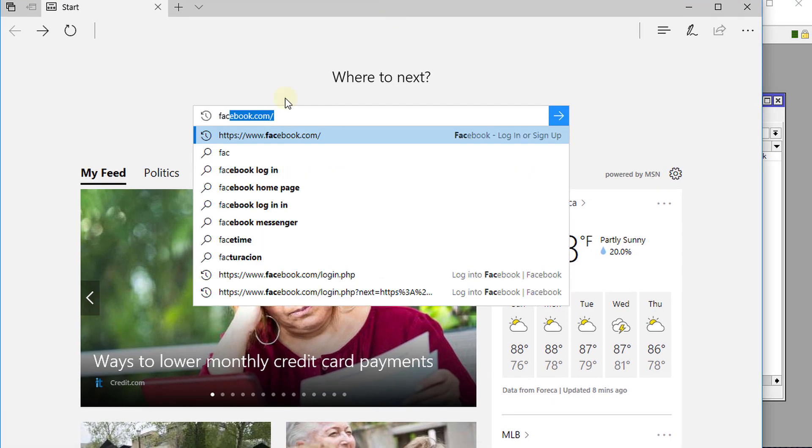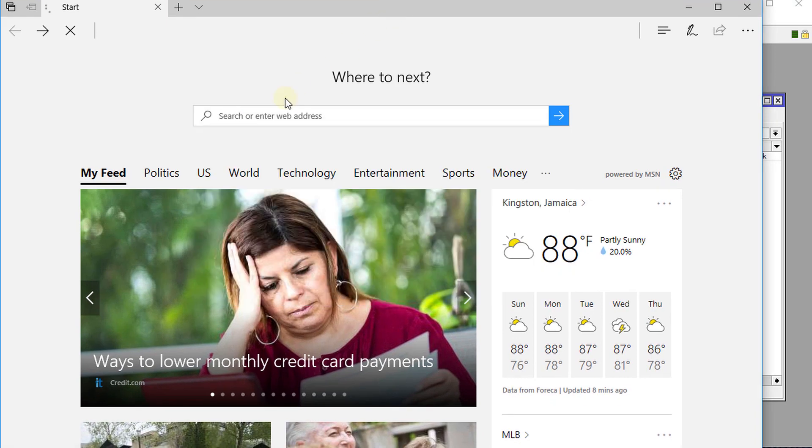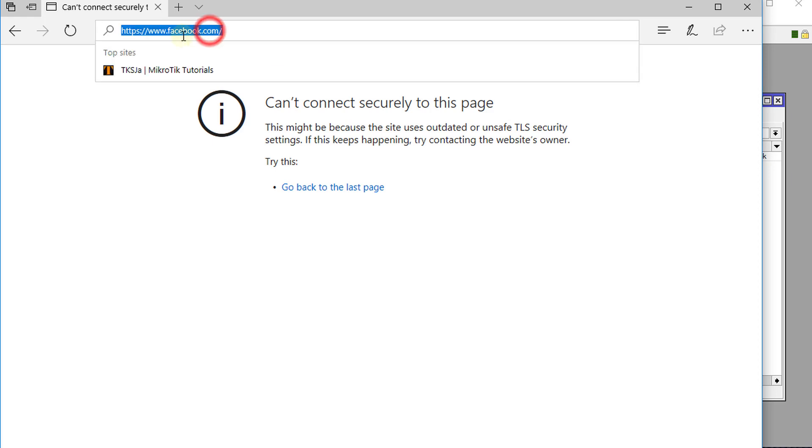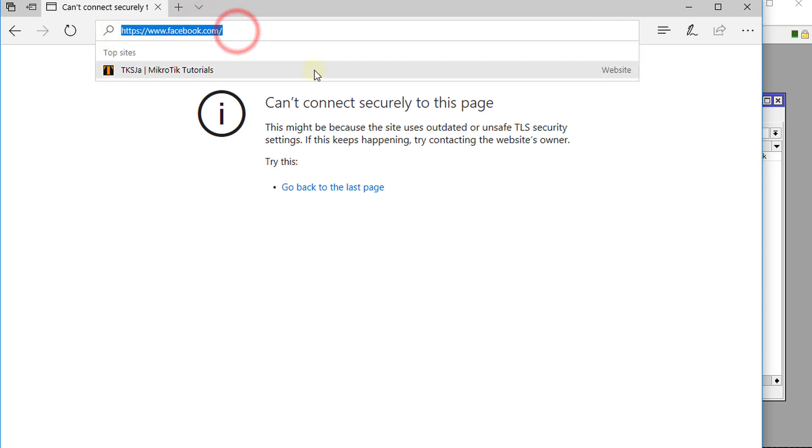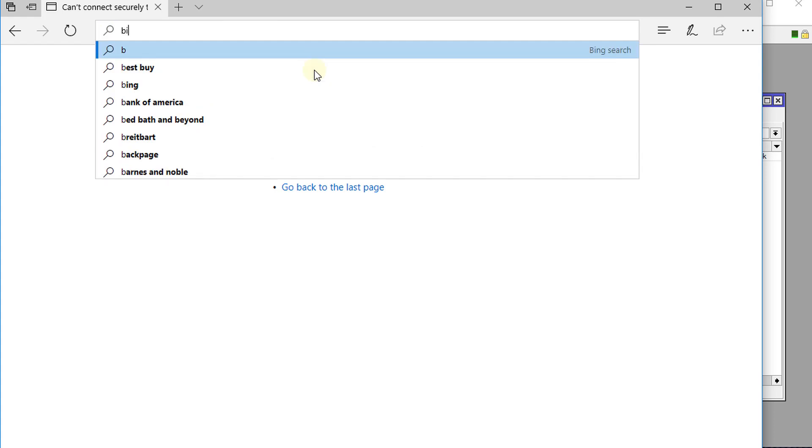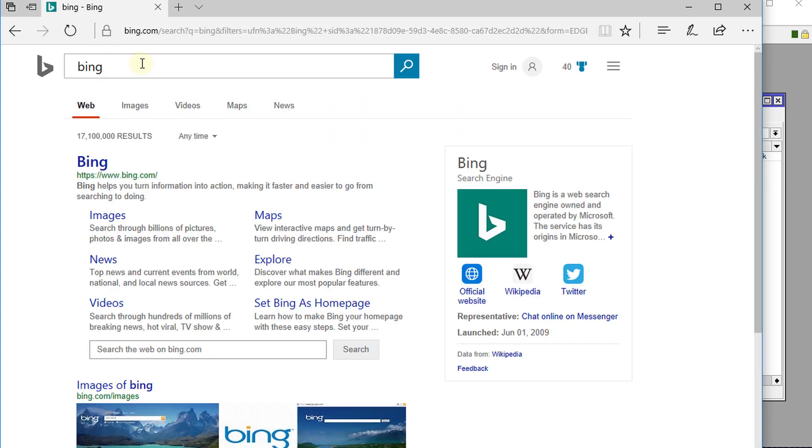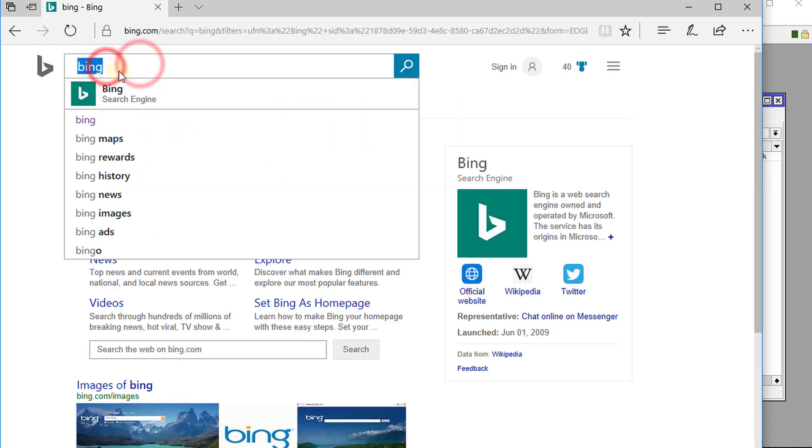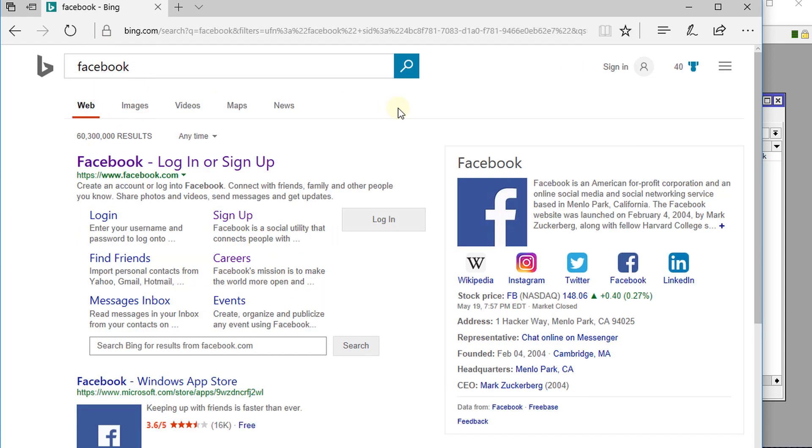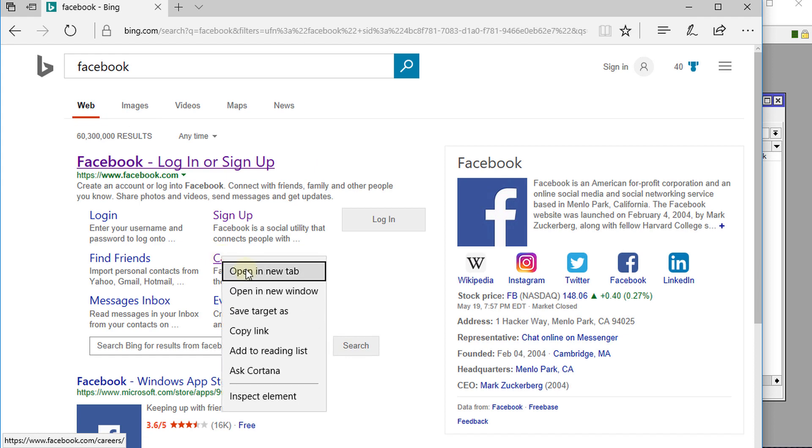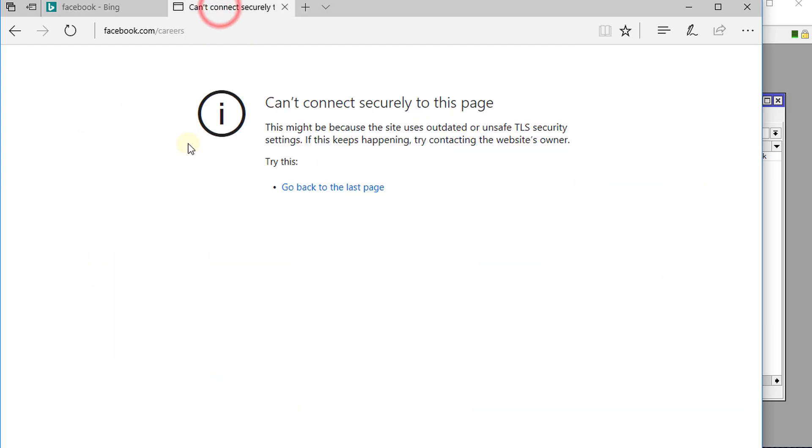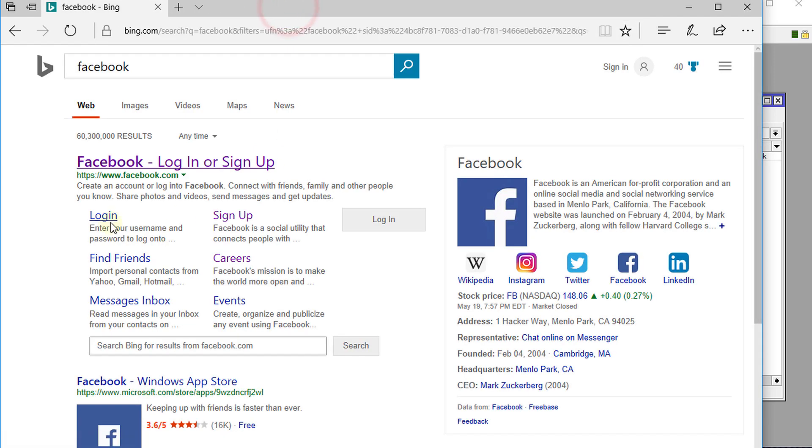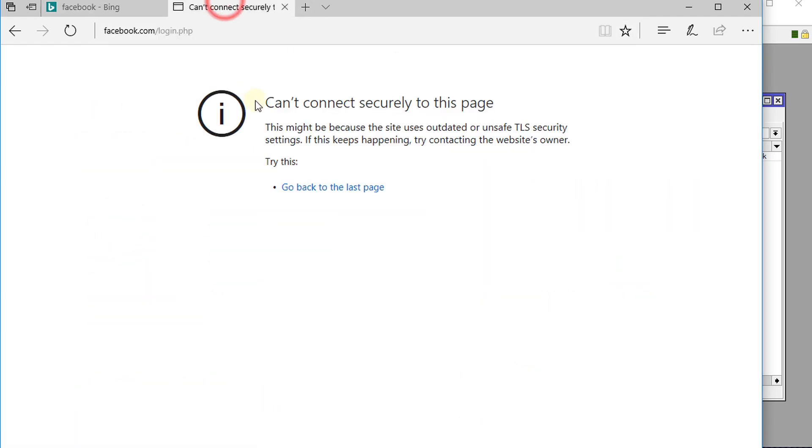I'm going to go to - so when I just went to Facebook, let us do a search. So in Bing we're going to do a search for Facebook. Alright, we're going to open one of these links and this is what happens. It will just keep giving you this and it will do it quickly. We'll try the login page. Just like that.